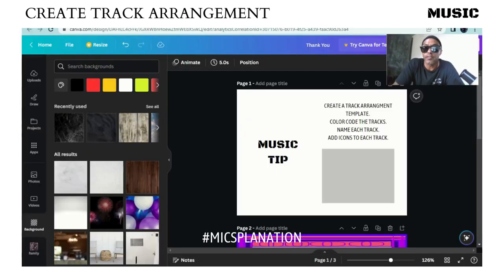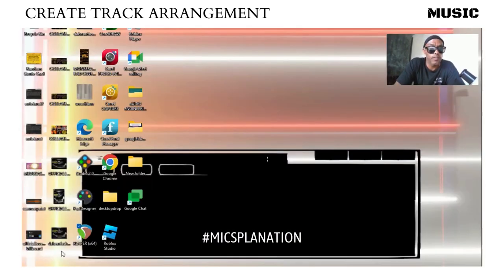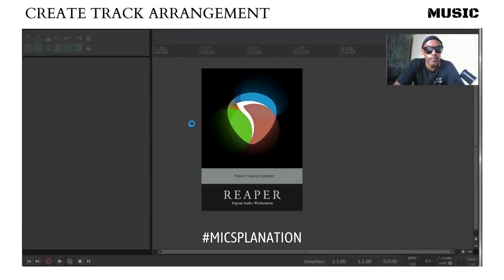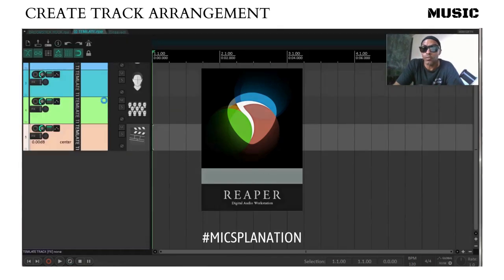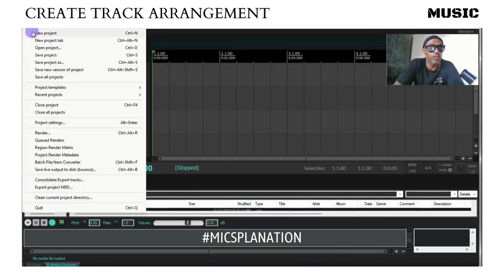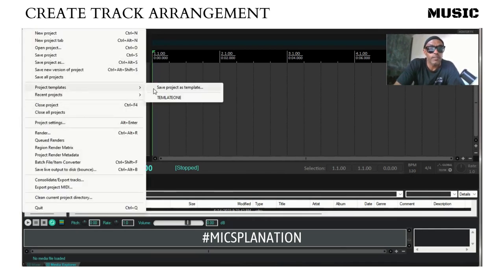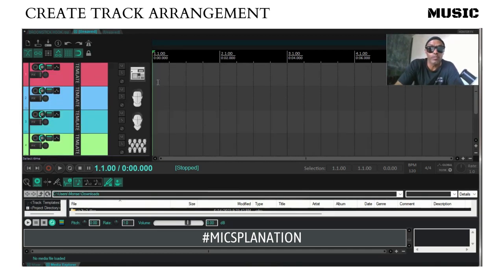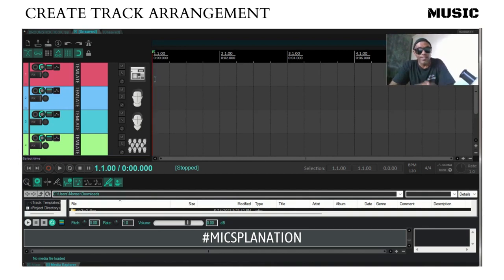Let's exit out of Reaper, then go back in. Automatically it's going to open up what we just completed. So let's go to a new project, go to project templates — and there, here we go. So now you know you put your beat here, your main vocals here. You'll do this for every song that you create, but every song is going to be different, so you might want to make a few different templates available.